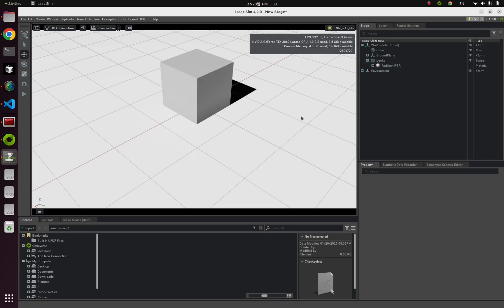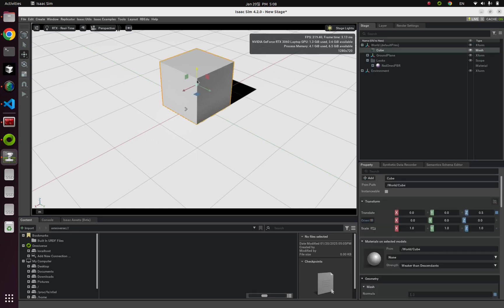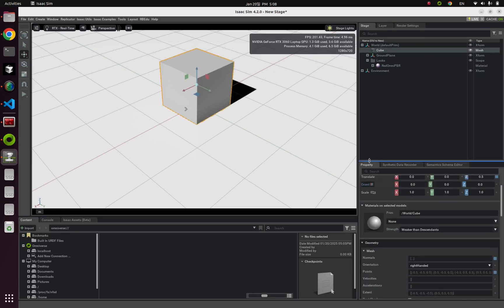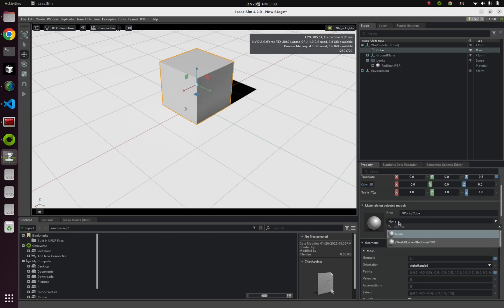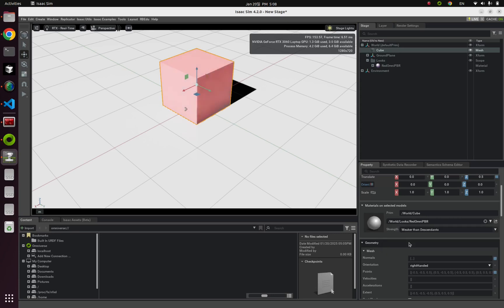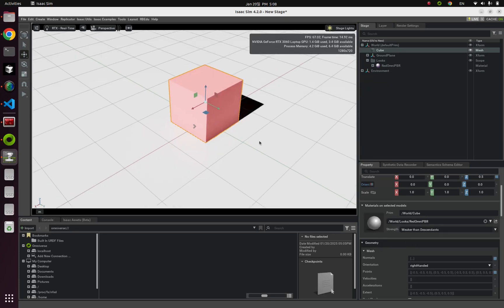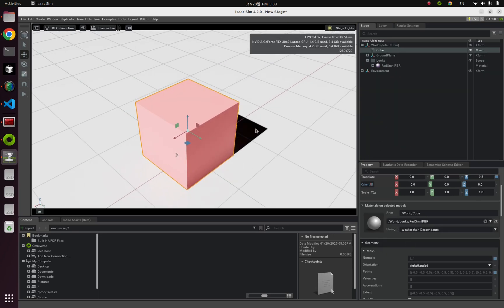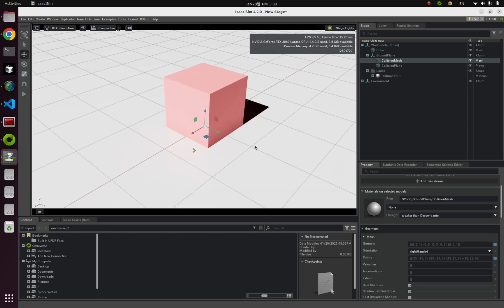So in order to apply this new Omni PBR texture to our cube, click this cube. And in here, the property tab. From these materials on selected models, you can change these materials into our previous created one, red Omni PBR. Now you can see what happened to our cube. Basically, it's kind of binding—create the texture, and create objects, and bind textures with objects. This was the basic of using Omni PBR.